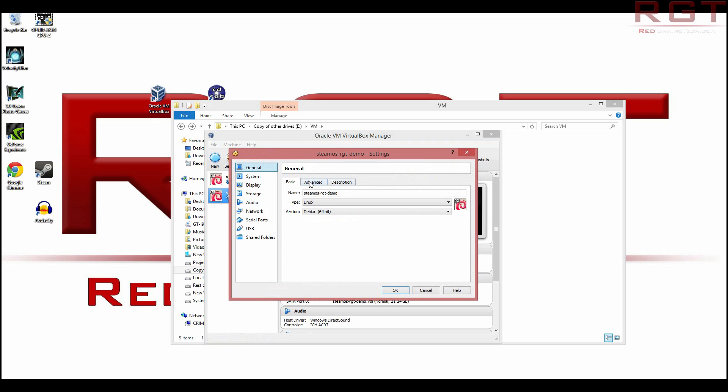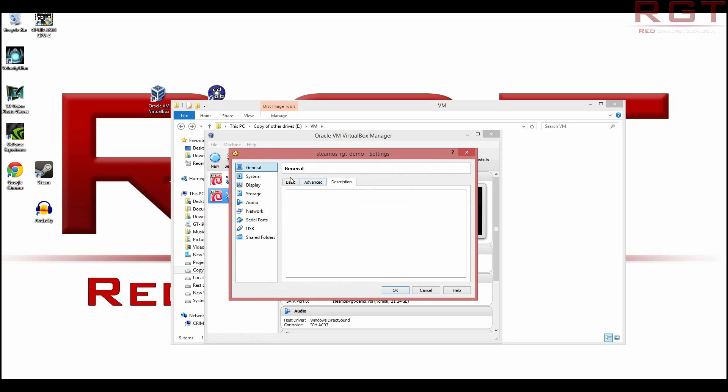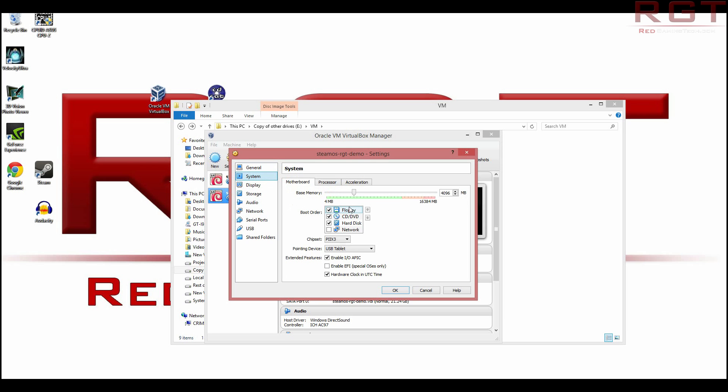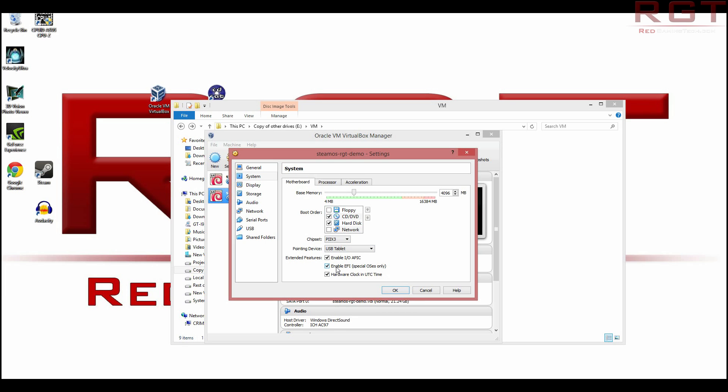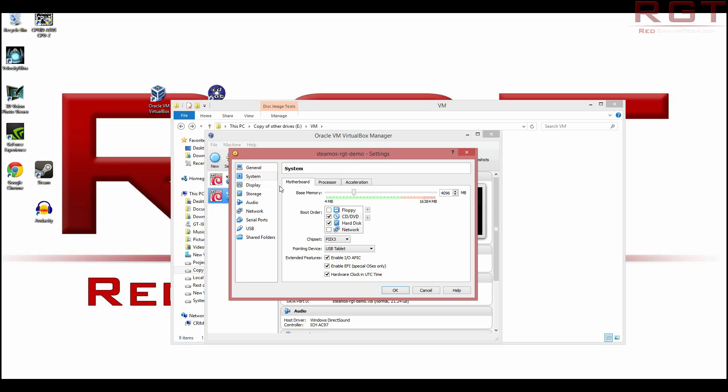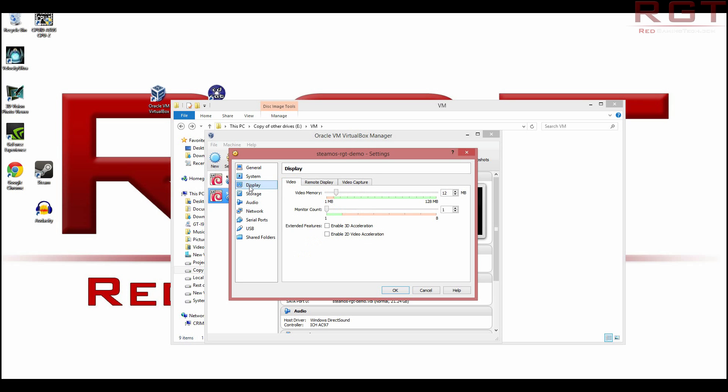You can ignore all of this, including basic. That's fine. You can give it a description, but I don't really think there's a point. Untick floppy, because it just makes things slower. This part is crucial. Make sure you've got enable FE, special OS only, or you won't be able to boot. And the processor and acceleration, leave those, you'll notice that that is indeed enabled. Next under display.